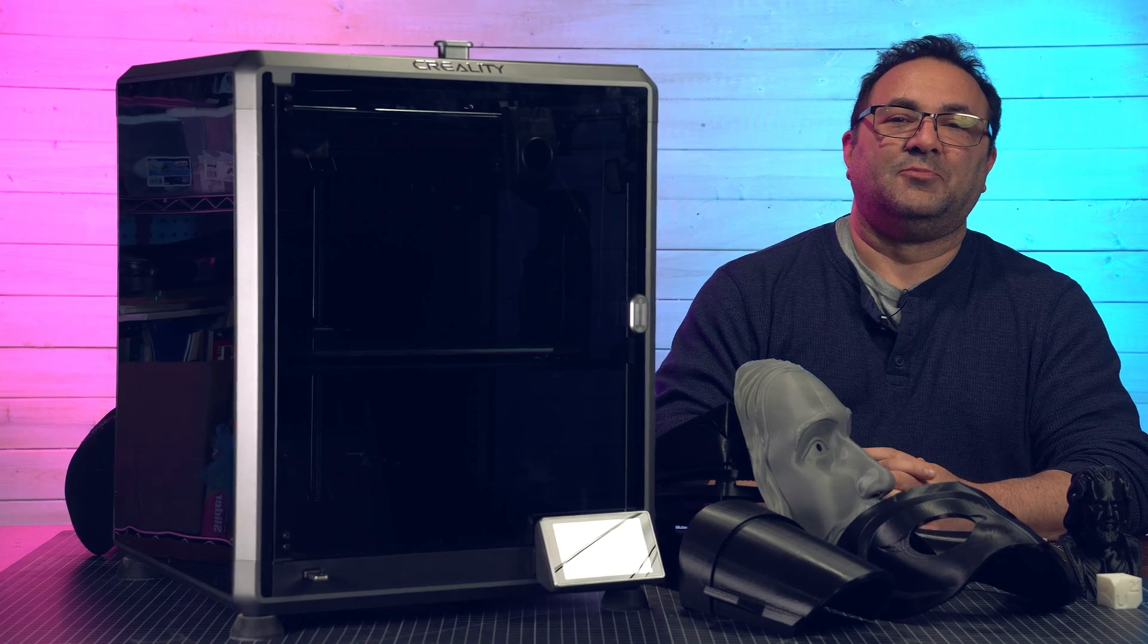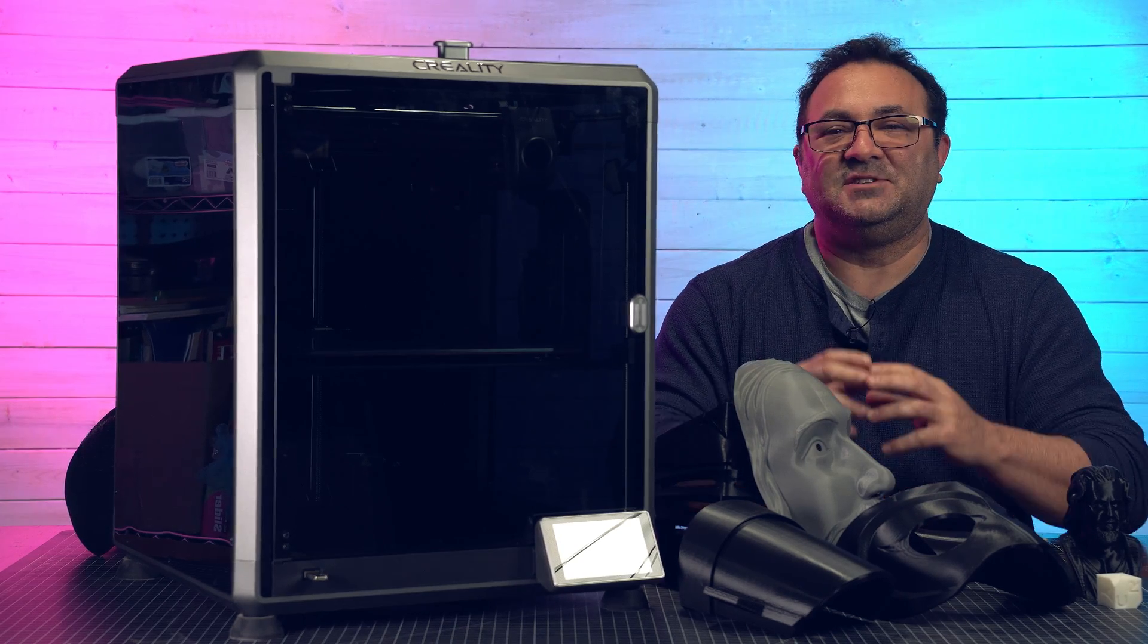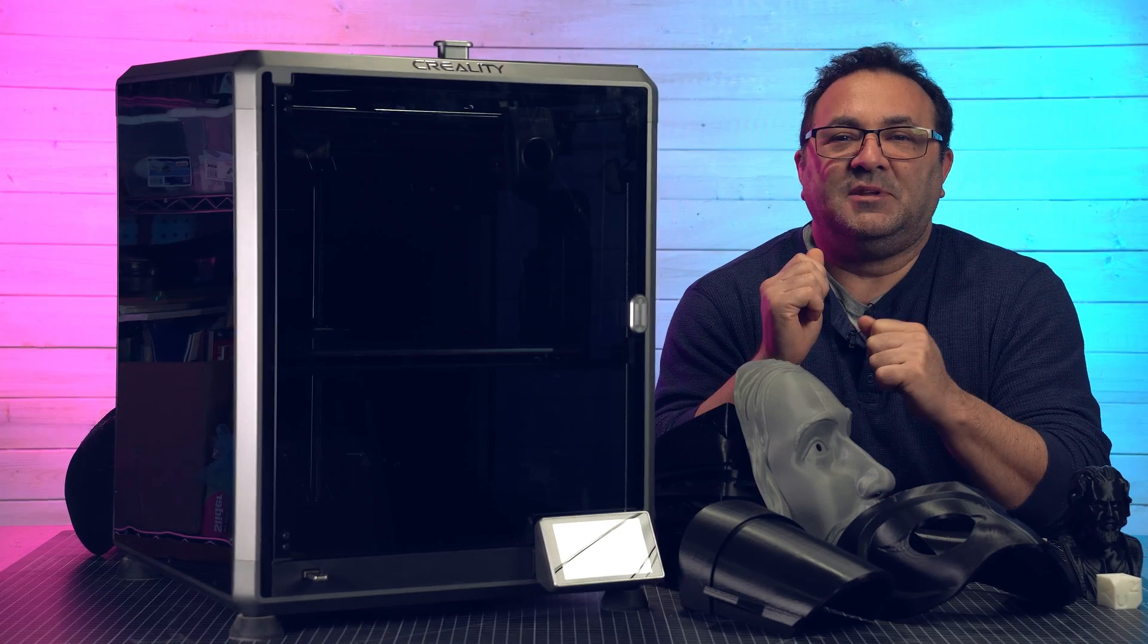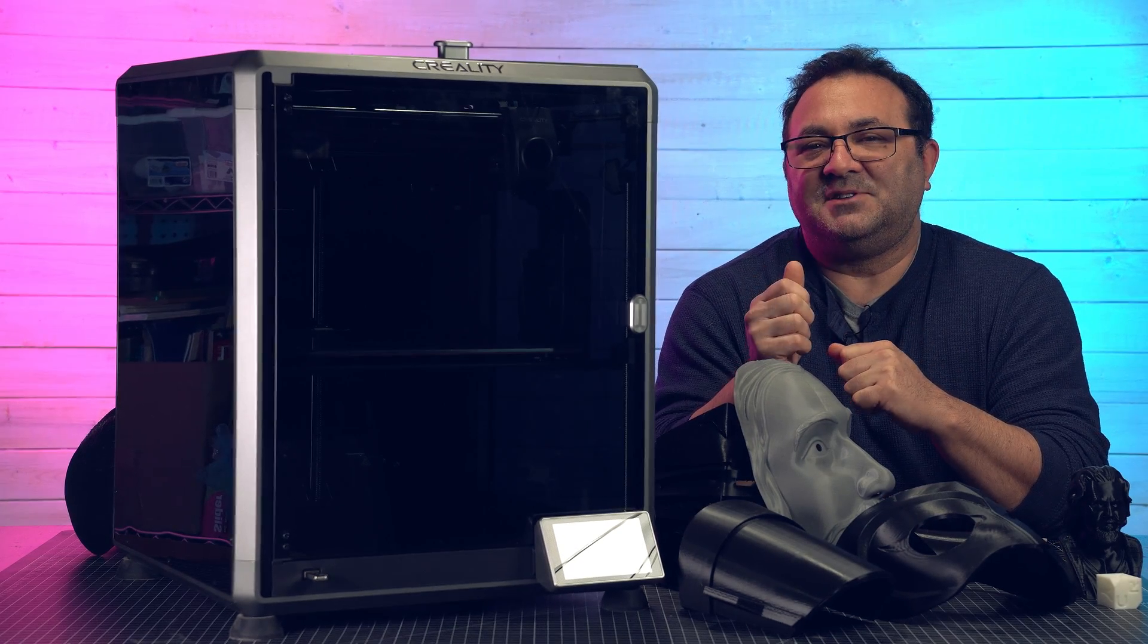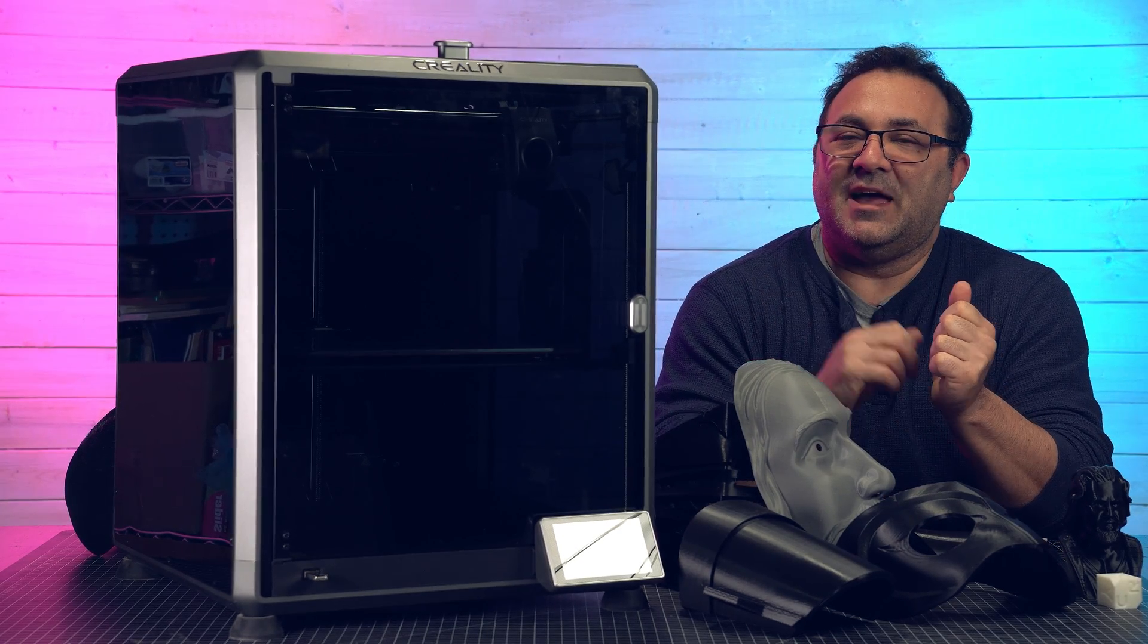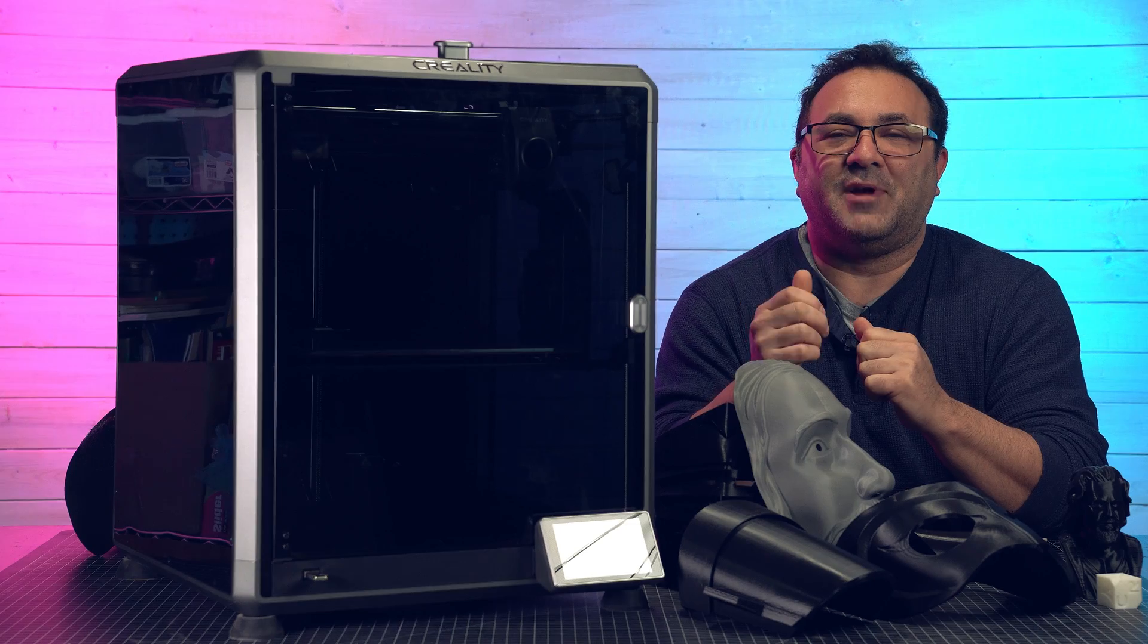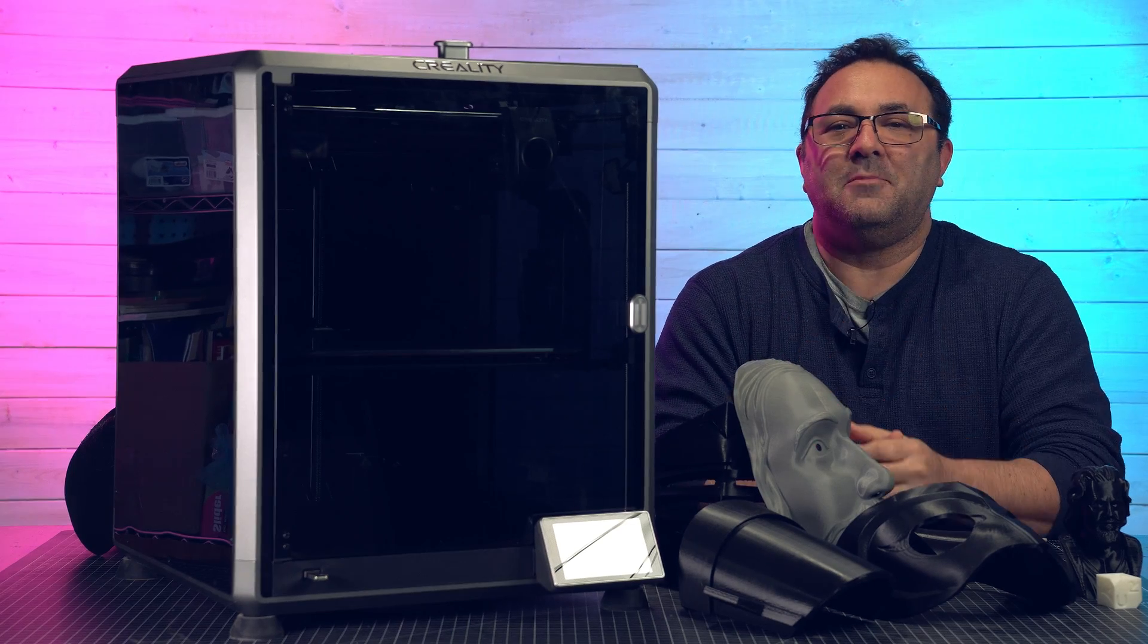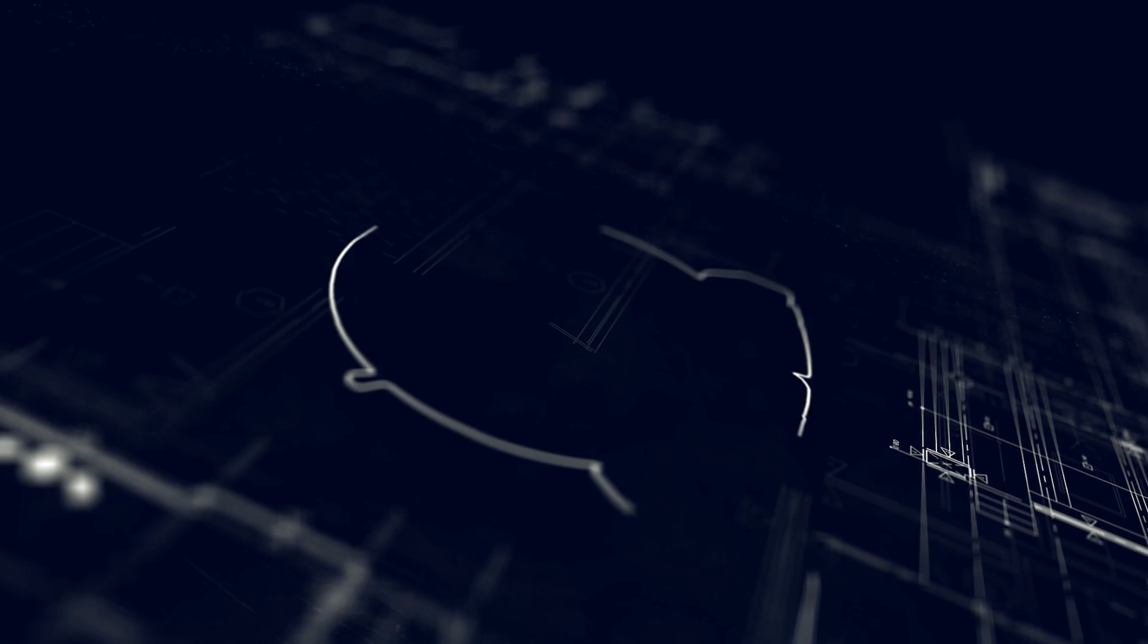Hey everybody, it's Kevin from 3D Printed Props and in today's video I'm going to be doing an unboxing, assembly, and review of the Creality K1 Max printer.